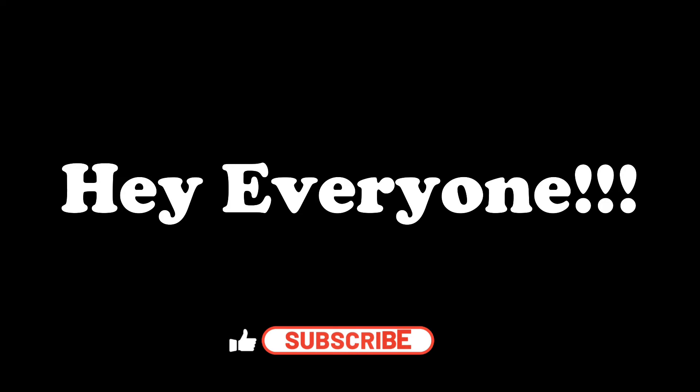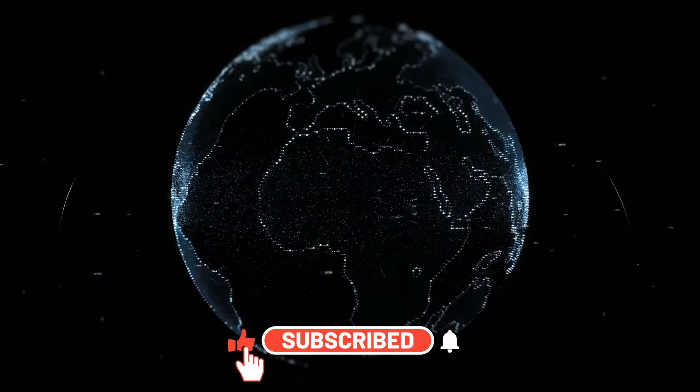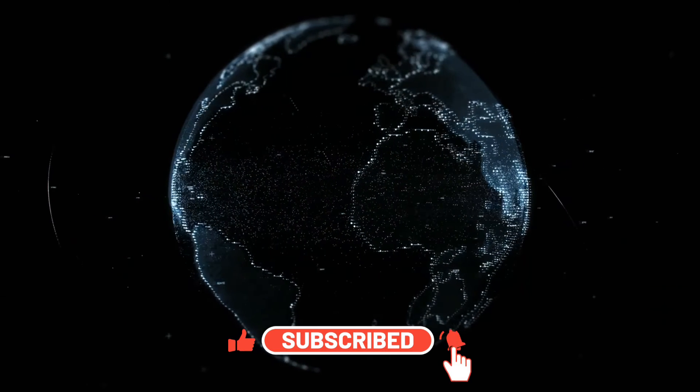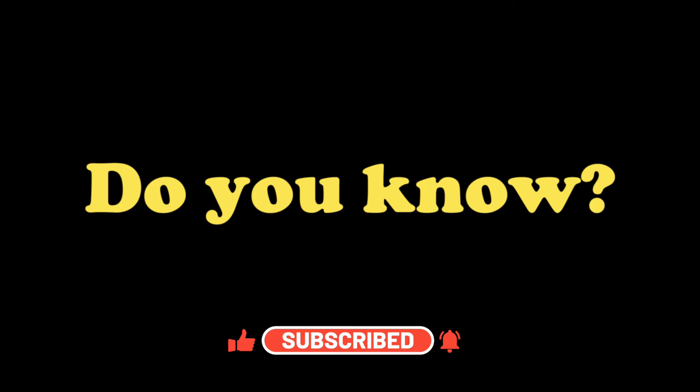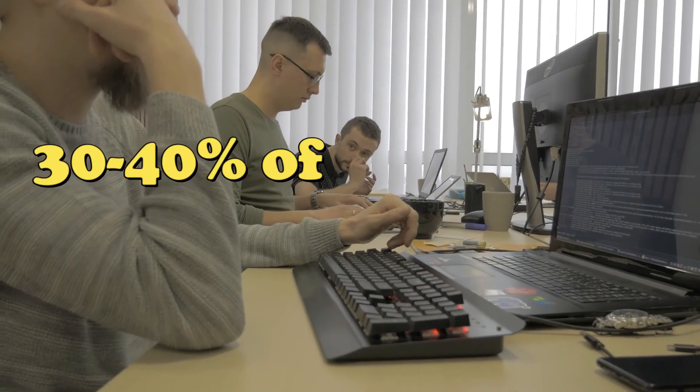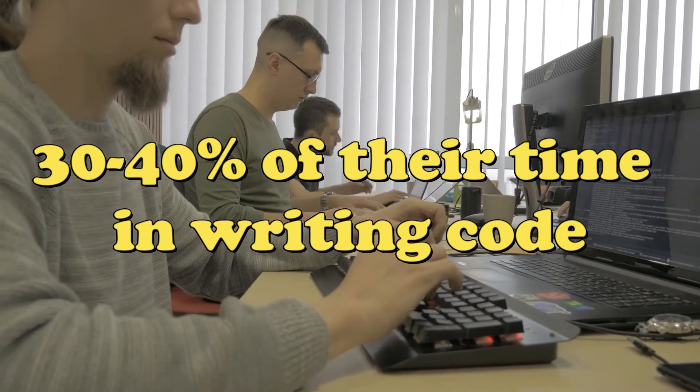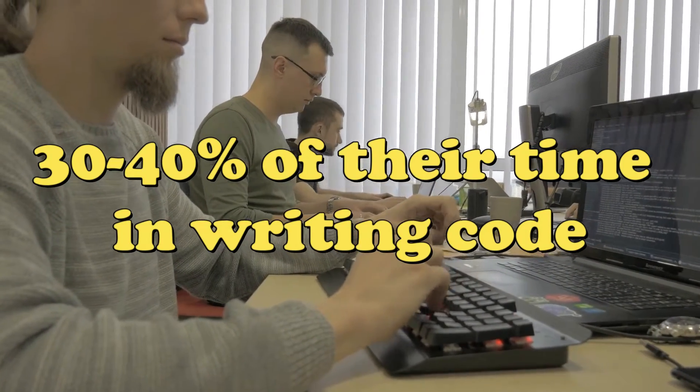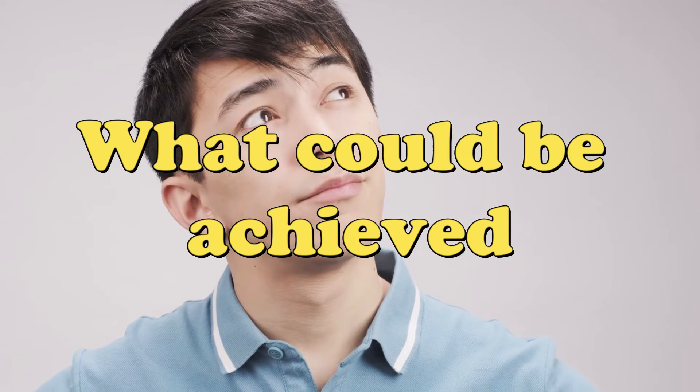Hey everyone and welcome back to our channel where we post daily videos on cutting edge technologies. Do you know that developers spend around 30-40% of their time just writing code? Imagine what could be achieved if there were a tool to reduce this time.